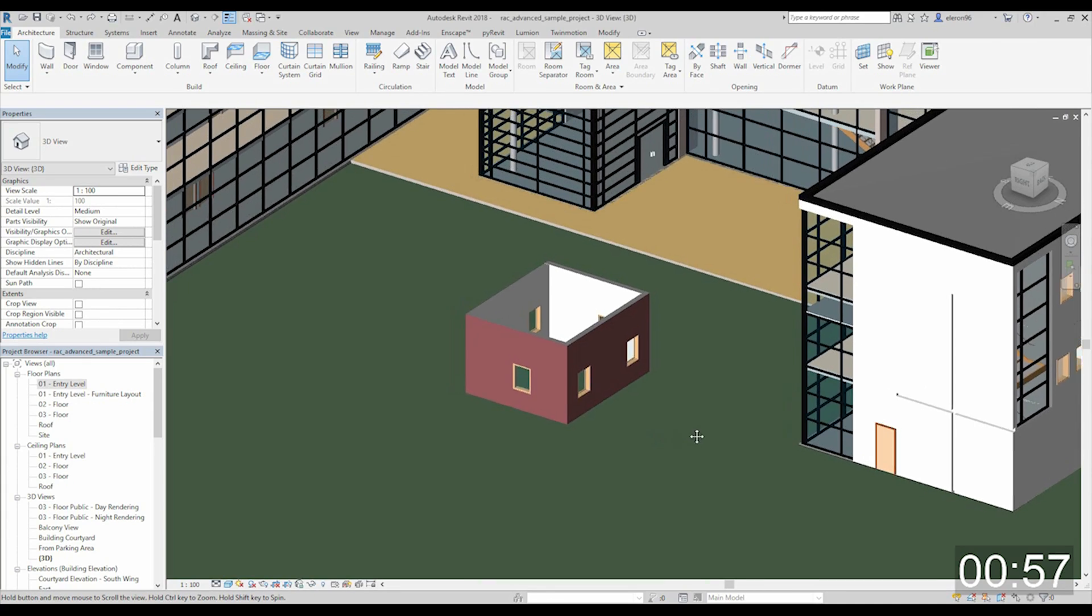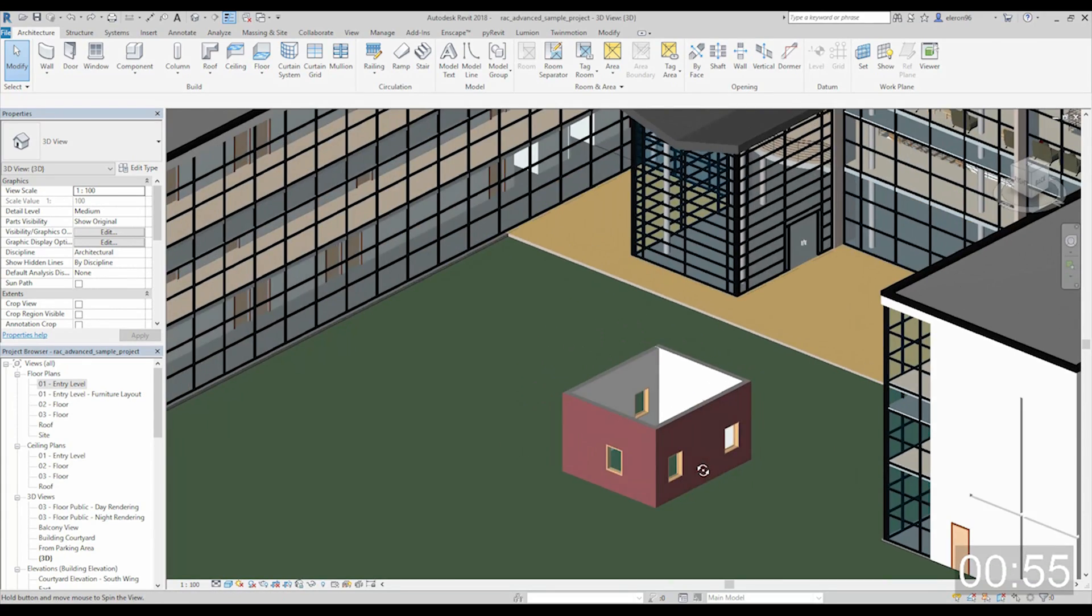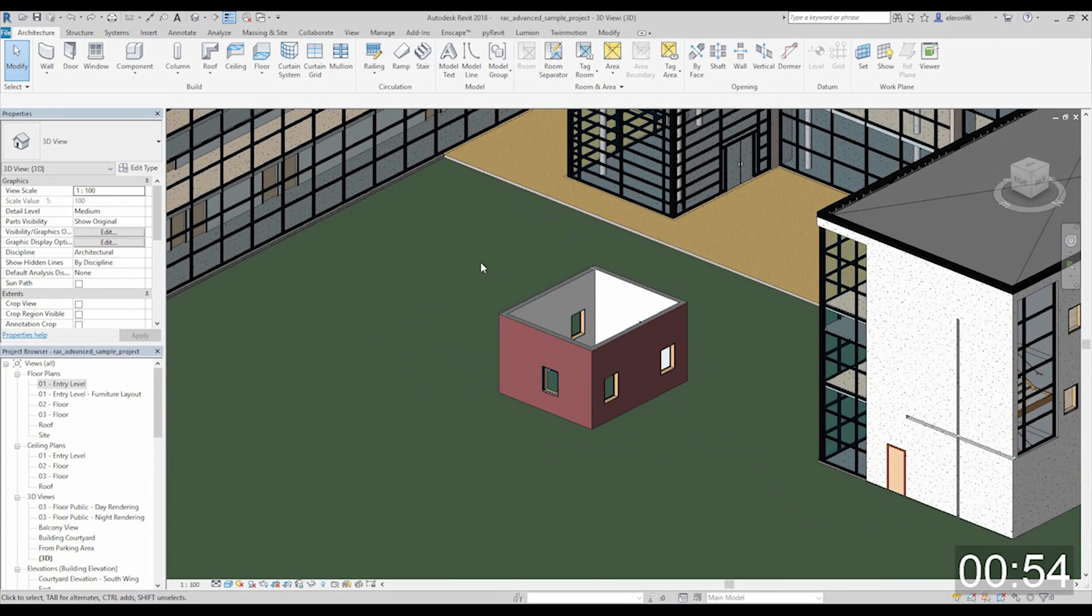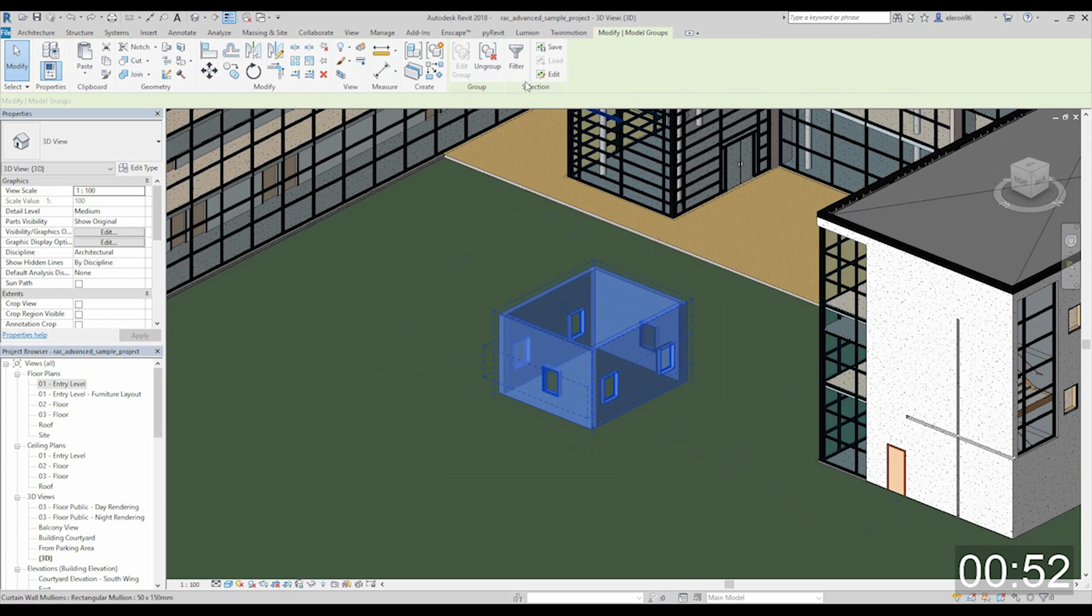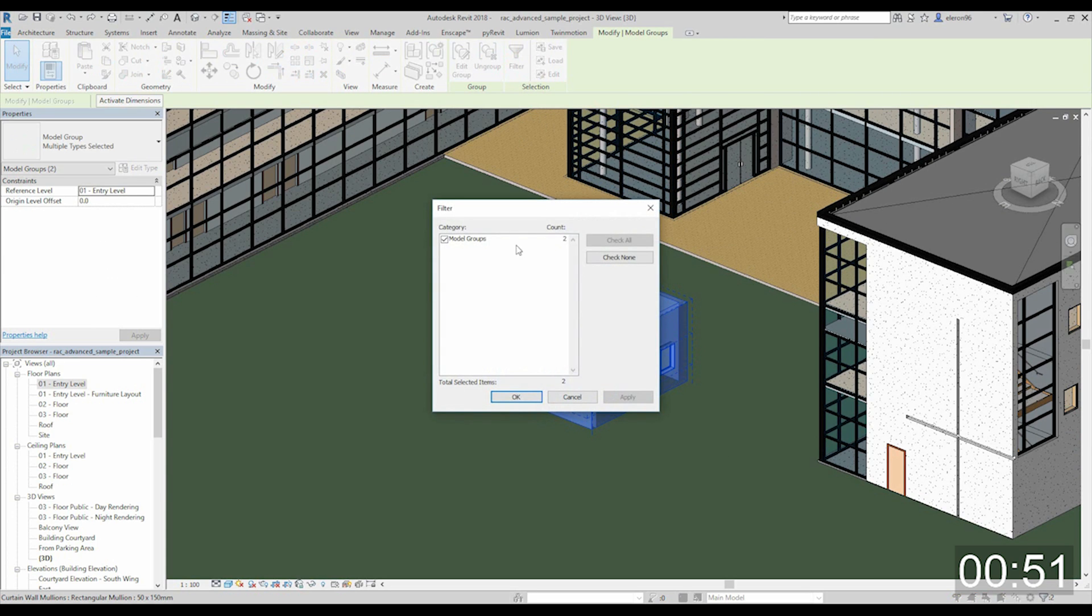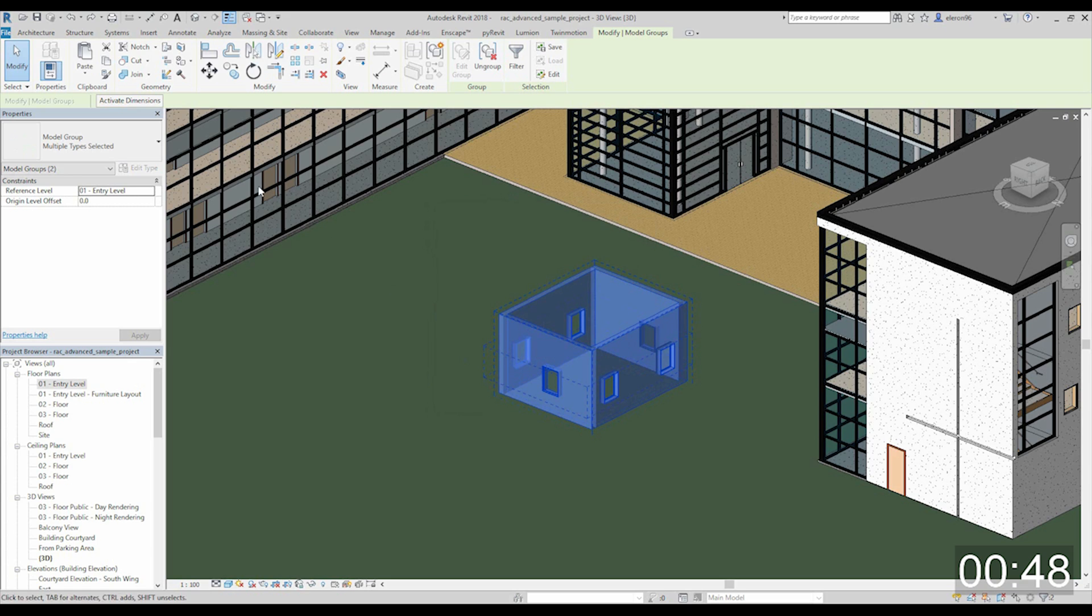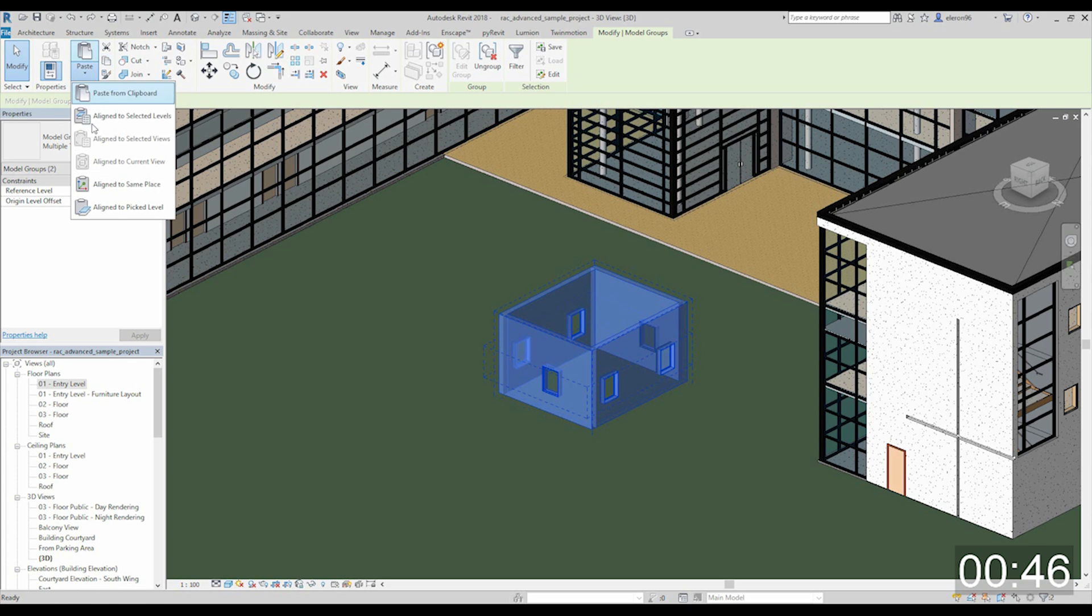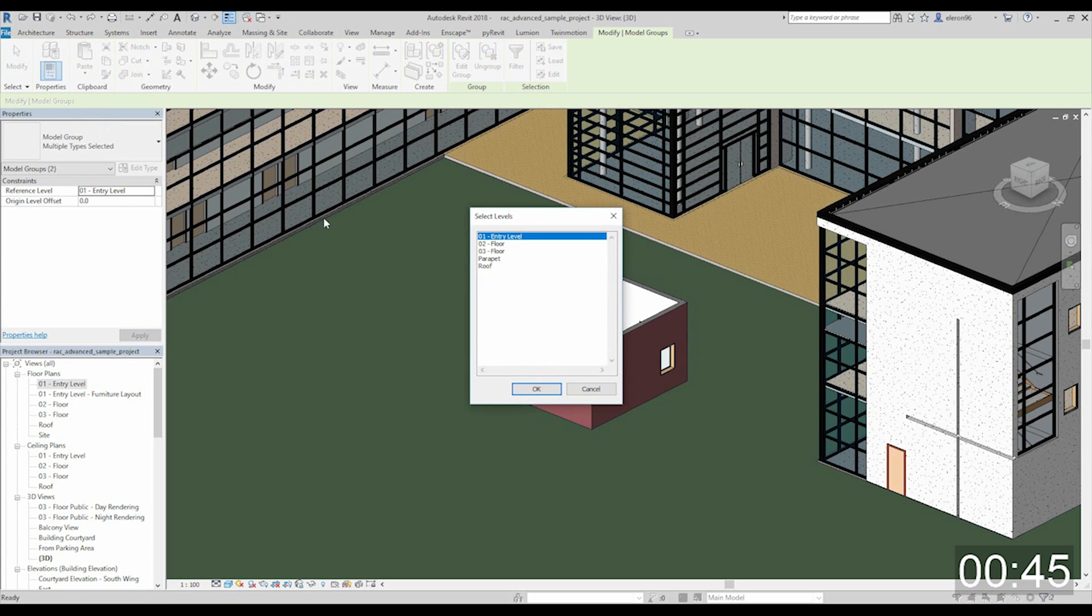And now last step, let's copy it. I'll select everything. I'll make sure this is two groups. Yes it is. I'll copy it and paste to aligned levels. Here we are. And again.